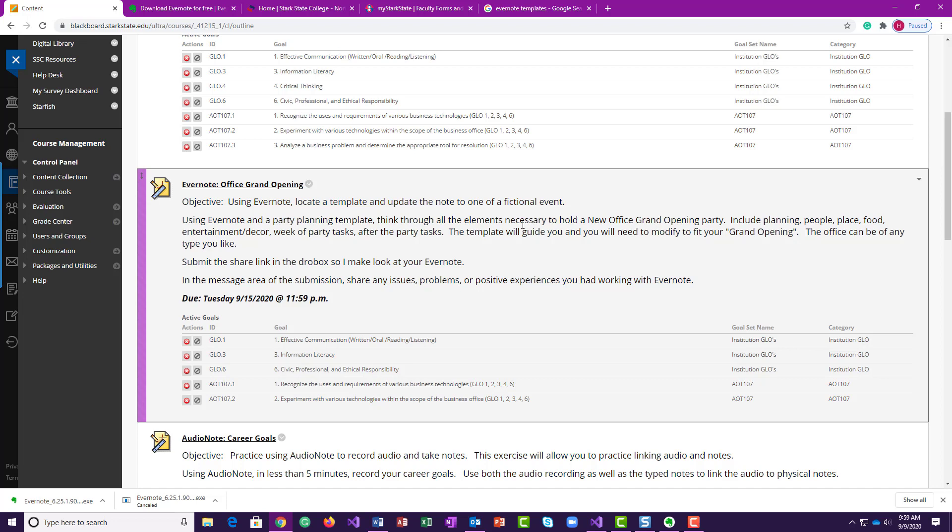So Evernote is another software that you can use to create notebooks and take notes and organize, much like our OneNote notebook, but Evernote is another product that can do something like that. In Evernote, we're going to use a party planning template and create this new office grand opening party.